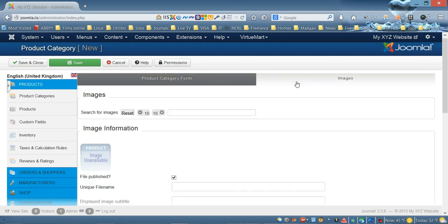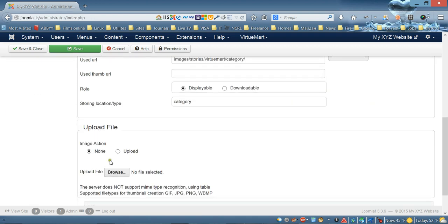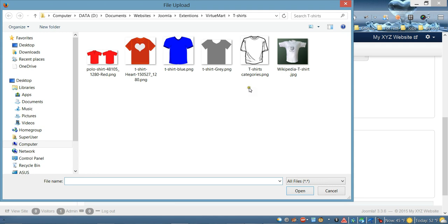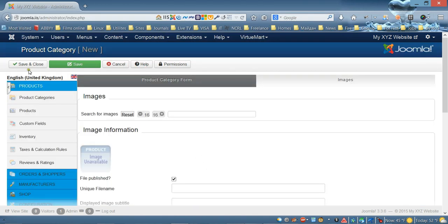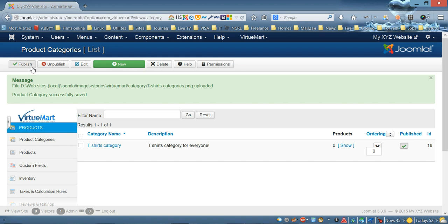Now click the 'Image' tab and upload a picture for this category. Click 'Choose/Upload', then 'Browse File', and select a picture for the main category. Click 'Save and Close'. Now as you can see, we've created the main T-Shirts category.